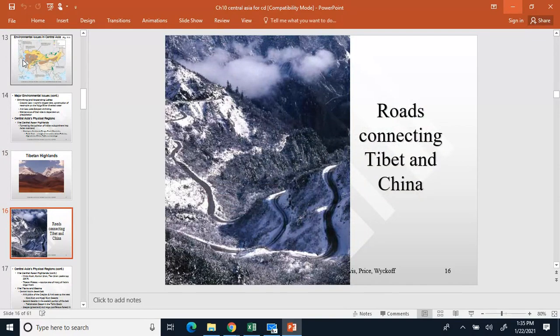I'm going to show you a couple of pictures of the area. This is some roads connecting Tibet and China — not quite in our Central Asia Stan nation areas, but it gives you an example of how mountainous the area is and what the roads look like.